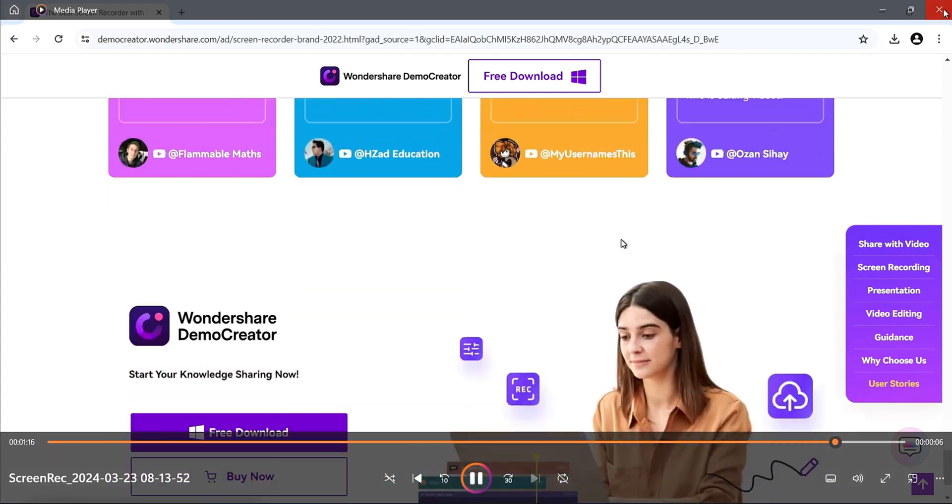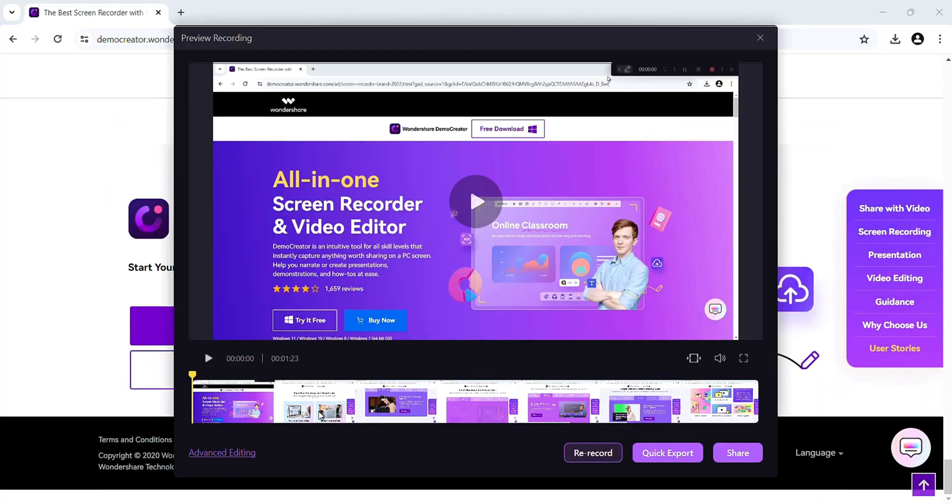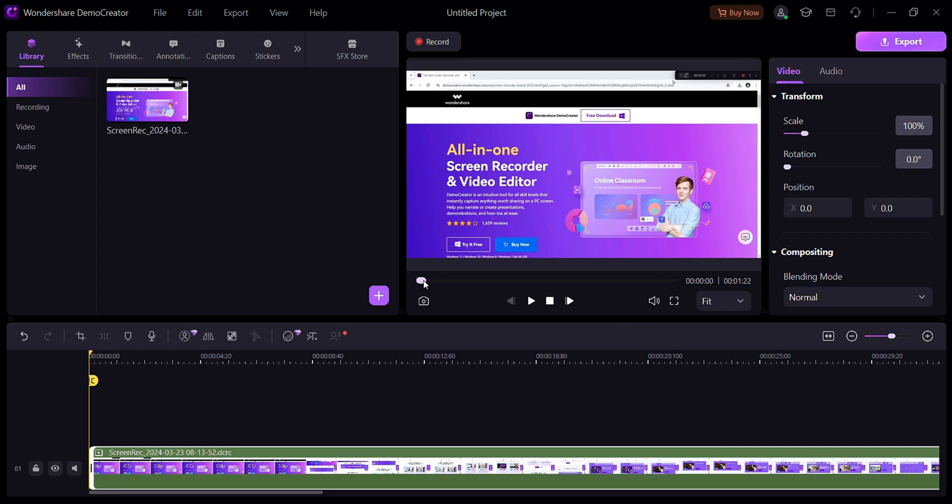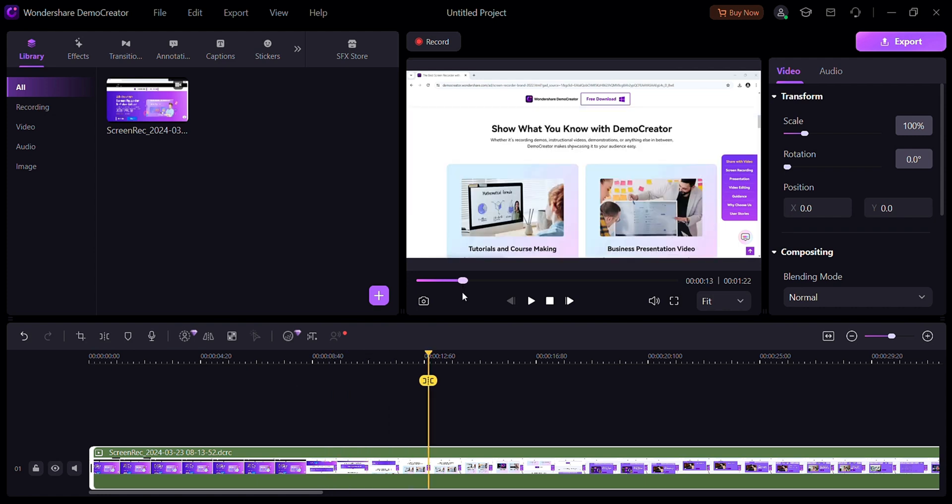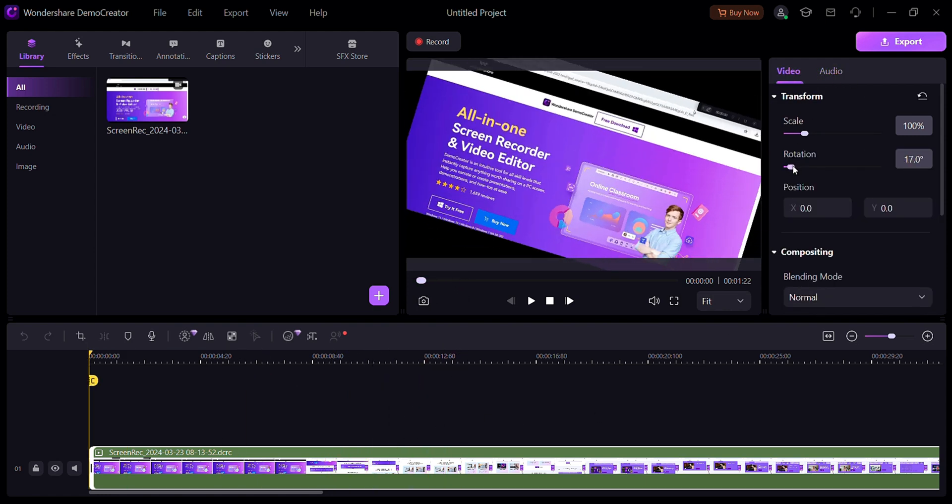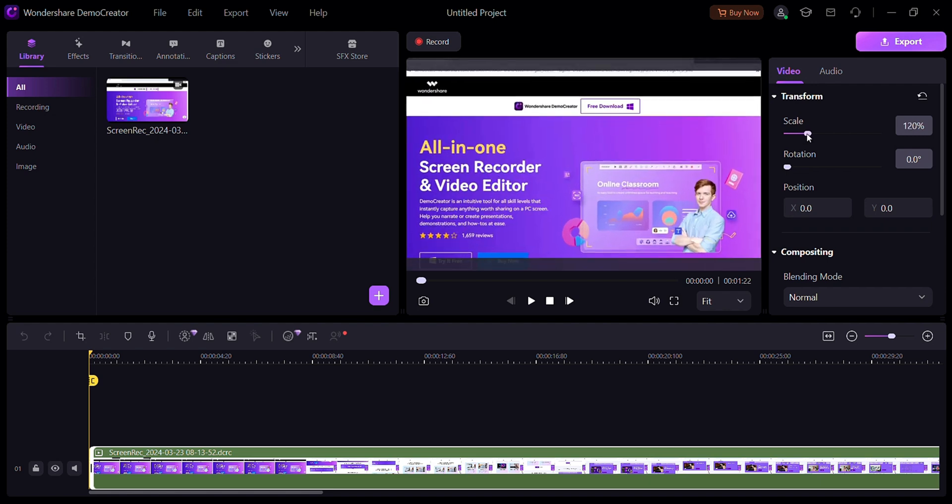And now, if you want to edit this recording, then click on advance editing. This is the interface of video editor of DemoCreator. Here, you can adjust video and audio very smoothly.